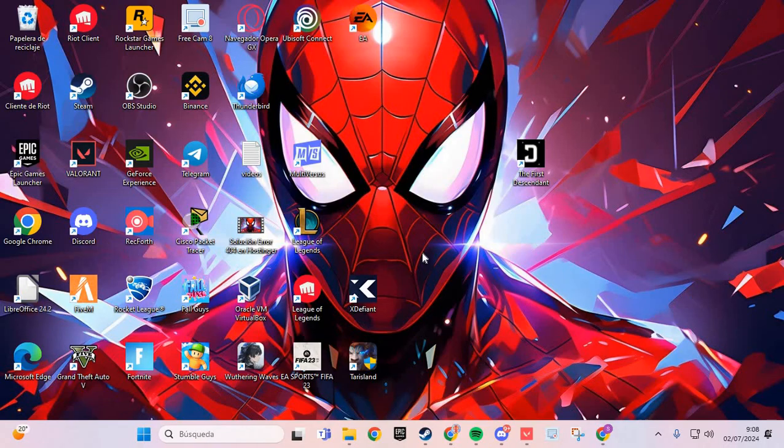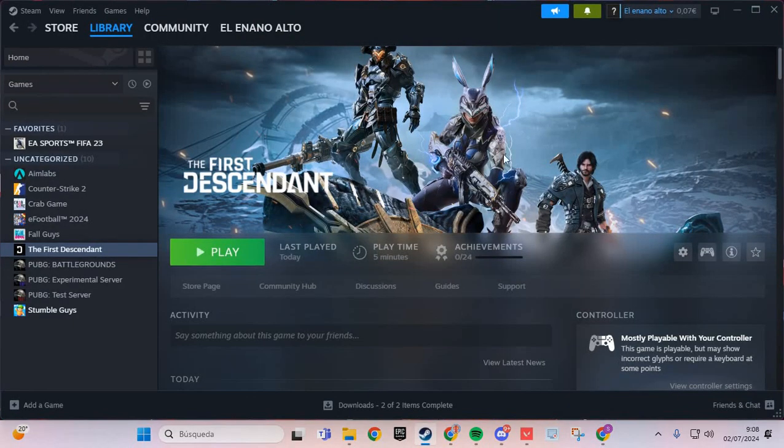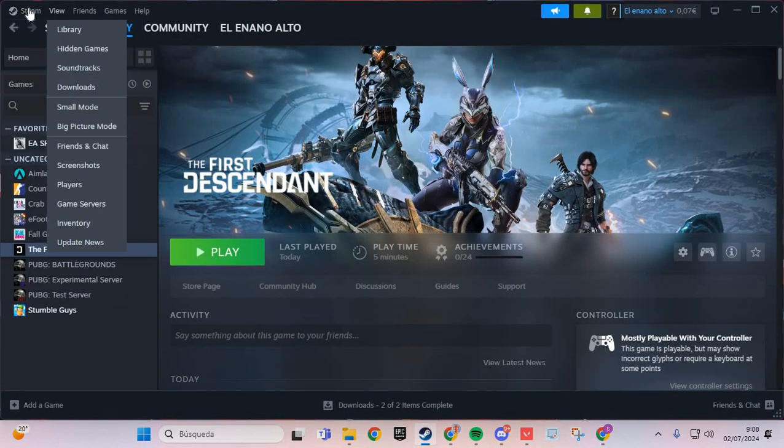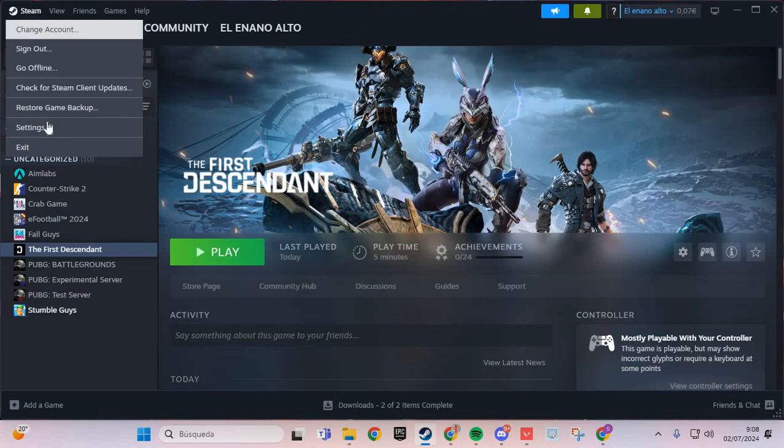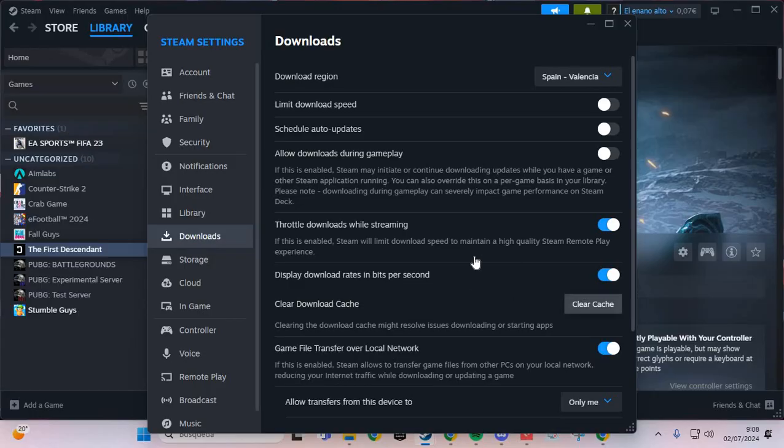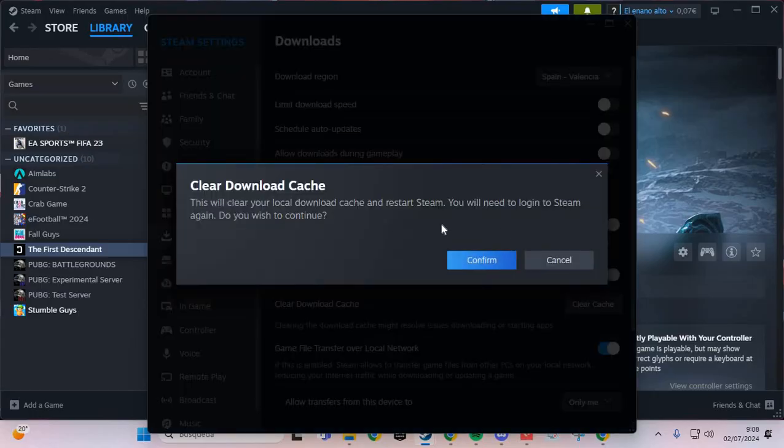The first fix to solve this problem: we are going to Steam and here we are going to the Steam icon and go to Settings. And here in the Downloads you clear cache. This is the first step.